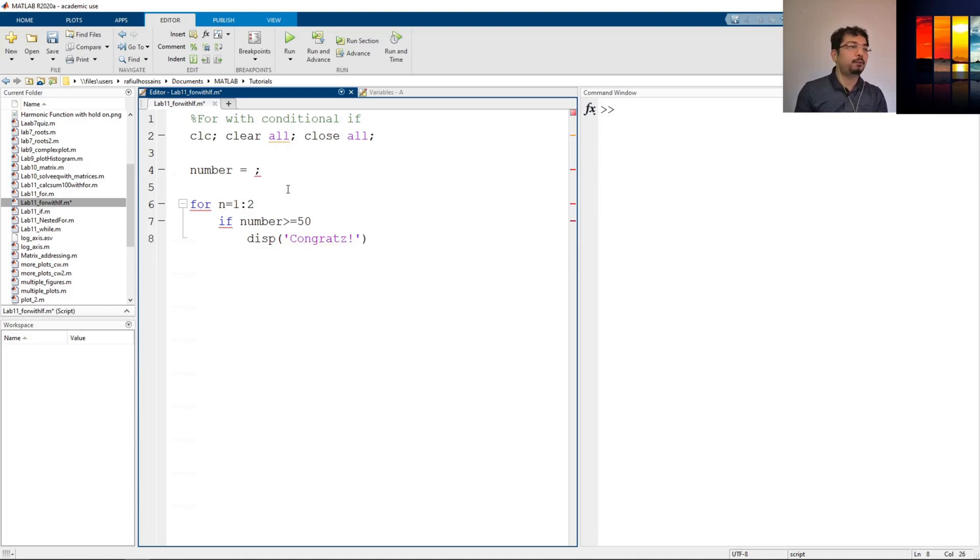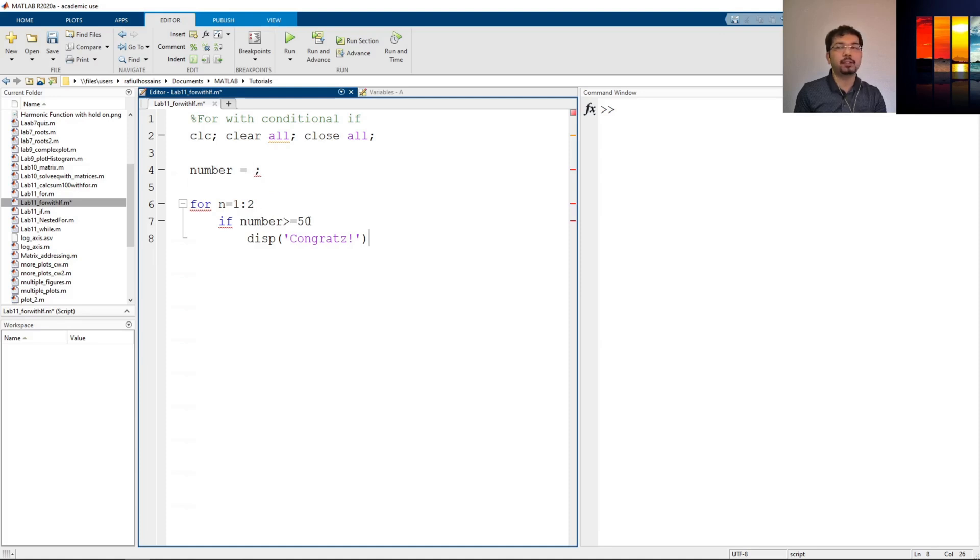So what this thing does is that whatever value I have here, it will take that and test this condition whether that number is greater than or equal to 50. If that is true, then it will come here and execute this command.